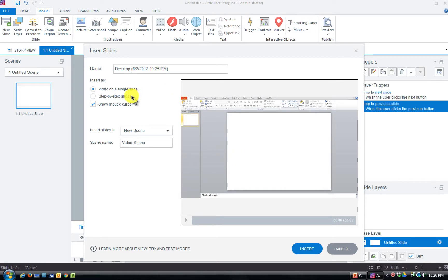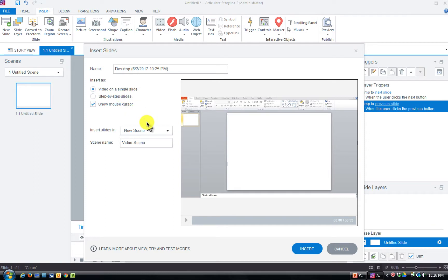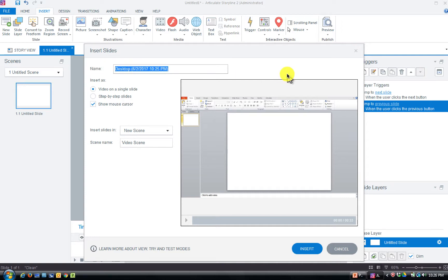I'm going to choose Video on a Single Slide for this one, because for this particular scene we only want to demonstrate. We can always come back and change that later. We'll do a single video that plays through that people just watch — we'll show the mouse cursor. I'm not choosing step-by-step because we're not having them interact with this one. I'm going to insert it into a new scene.